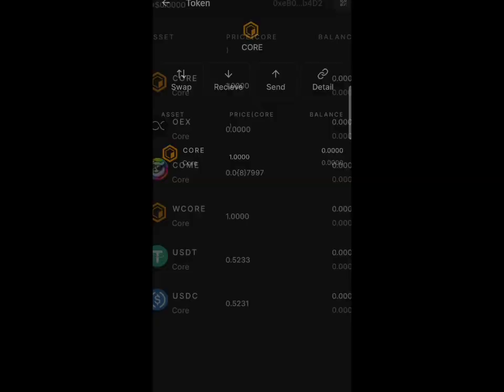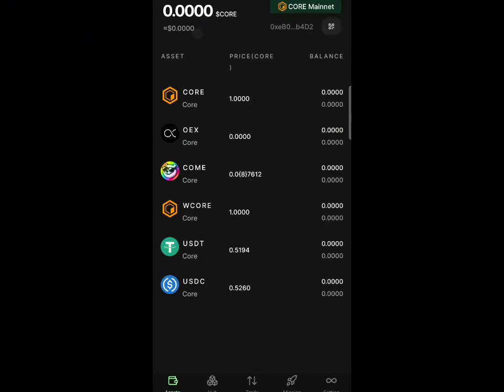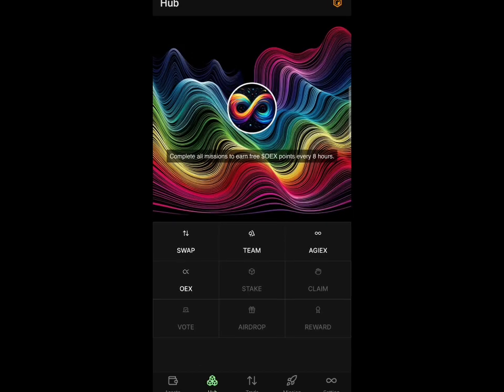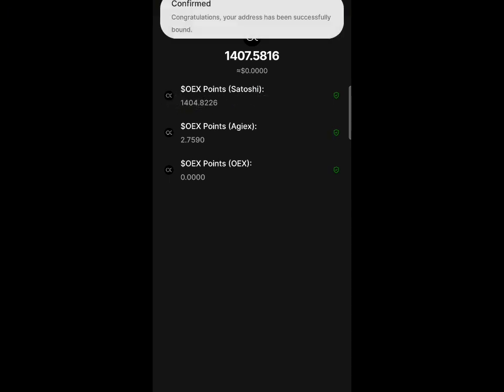Once you get to this Core Mainnet, all we need to do right here is come to the menu. Just click on this up button - you can see that concept. Click on that up and you click on the OES right now. You'll find out your token, your exact amount on the OES application right now.